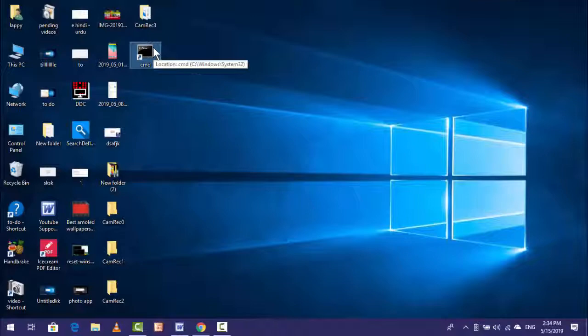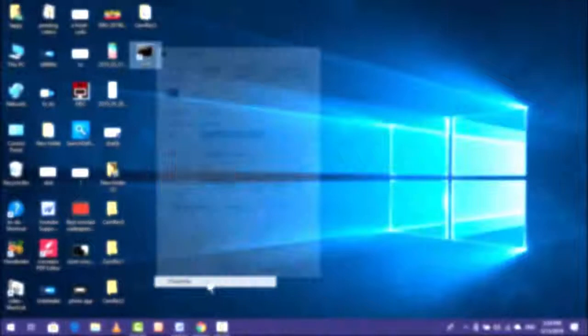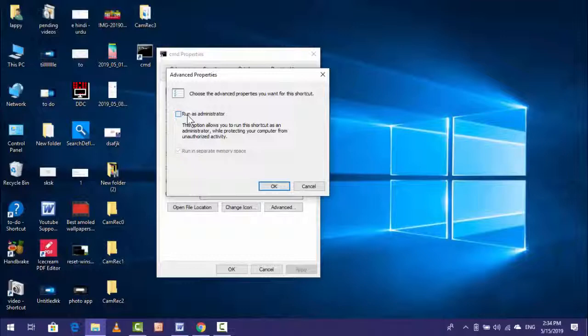Just right-click on it, go to the Properties, and here you can see Advanced. Just click on Advanced, and here you can see Run as Administrator. Just click on it, click on OK, Apply, and OK.